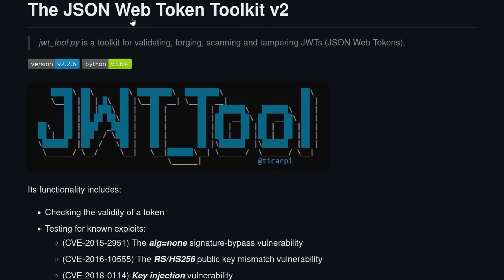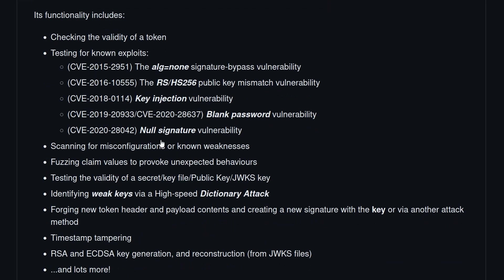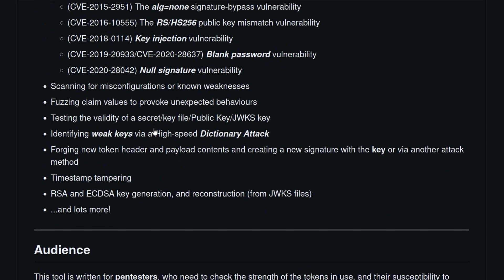So this is a really great tool for automating attacks against JSON web tokens, as you can see it can validate, forge, scan and tamper with JWTs and some functionality includes checking the validity of a token, testing for various known exploits, scanning for misconfigurations and known weaknesses, brute forcing the secret key and much more.